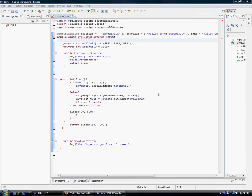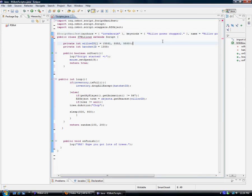Hello PowerBot users, this is InvaderZim from PowerBot and I'll be teaching you how to make a simple willow power chopper with animation detection.